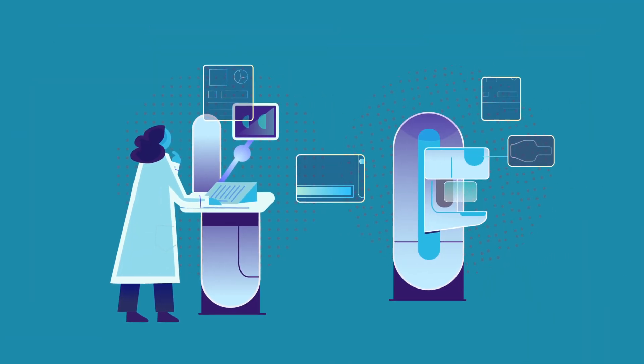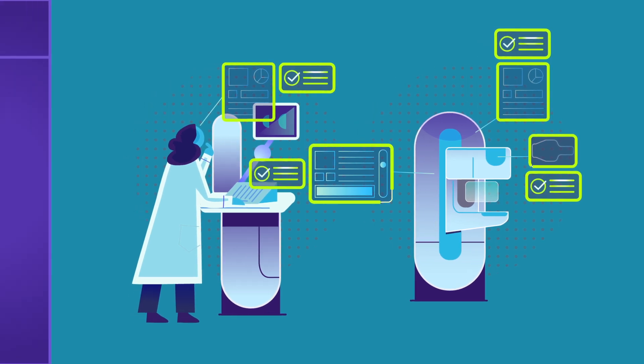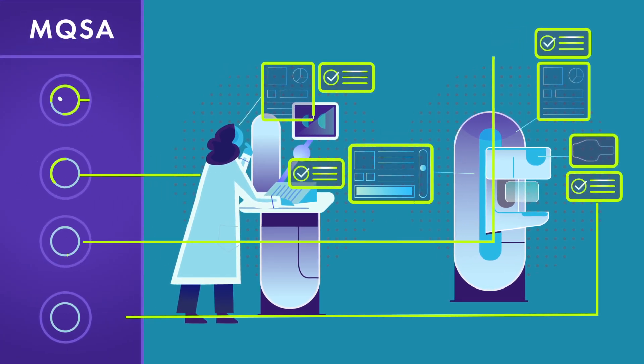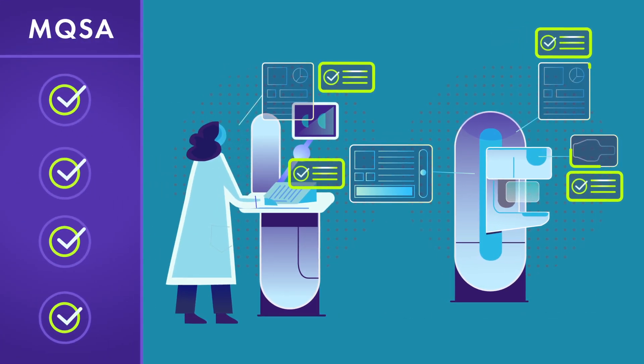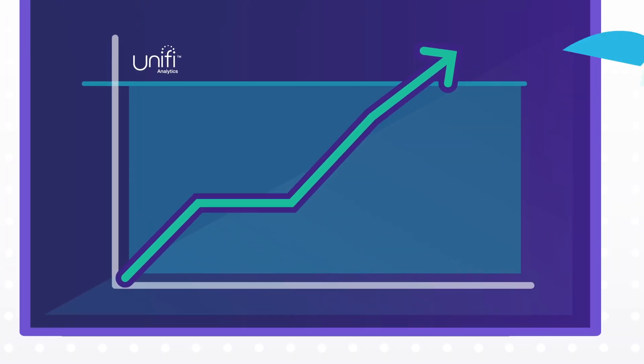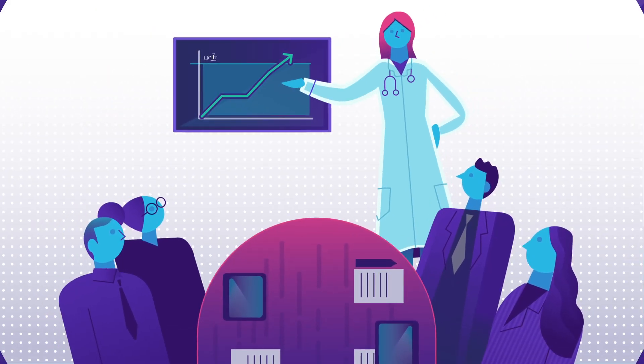Insights that may help your organization stay on top of MQSA compliance issues before they arise and foresight to confirm that you are on target to meet your goals.